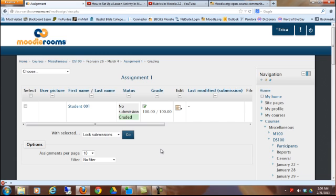So that's how you can create a rubric in Moodle and apply it to an assignment and use it to grade. And that grade will automatically move over into the grade book. Pretty neat. Give it a try on your practice shelf. Thank you for watching.